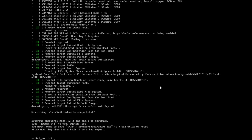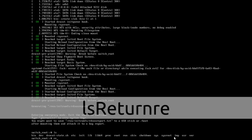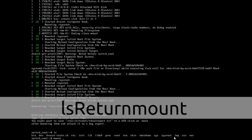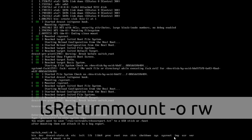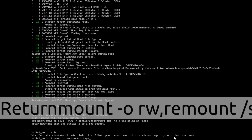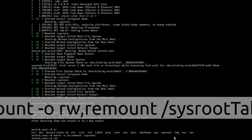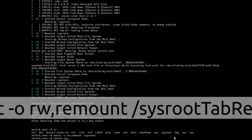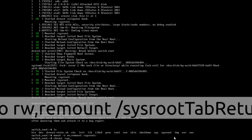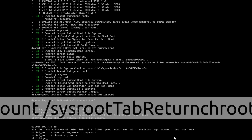It will take us to a temporary login route — that is switch_root. Then we need to get access of our root. That root is mounted at the /sysroot folder. What I am doing is mounting the /sysroot folder as read-write and then remounting /sysroot. Then I am changing my root to the /sysroot folder.